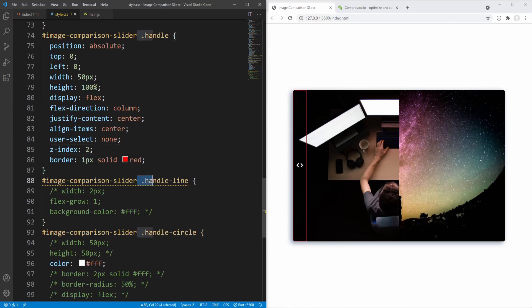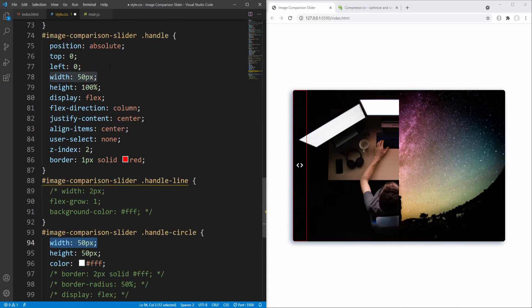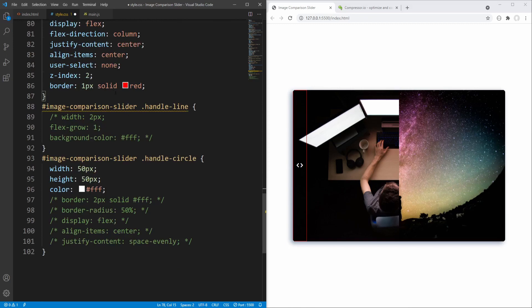Next, before styling the handle lines, let's complete styling for the handle circle. We set its width to 50 pixels — the same as the handle width — and height to 50 pixels since we want to end up with a circle. Border is set to 2 pixels solid white, and border-radius to 50% so that the square is turned into a circle.